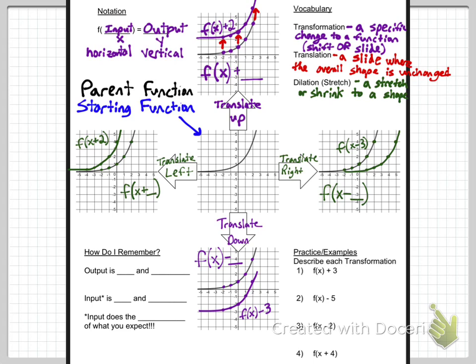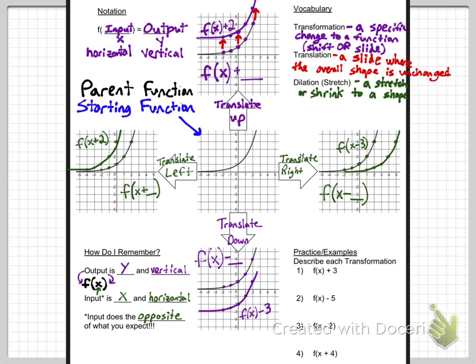So how do we remember these things? The output is your y value — that's vertical. If you're adding or subtracting on the outside of the parentheses, that's the output affecting the y axis — up and down. Adding moves it up, subtracting moves it down. The input is x — that's horizontal, left or right. When you add or subtract inside the parentheses, the input does the opposite of what you expect. Output does what you expect, but input does the opposite.